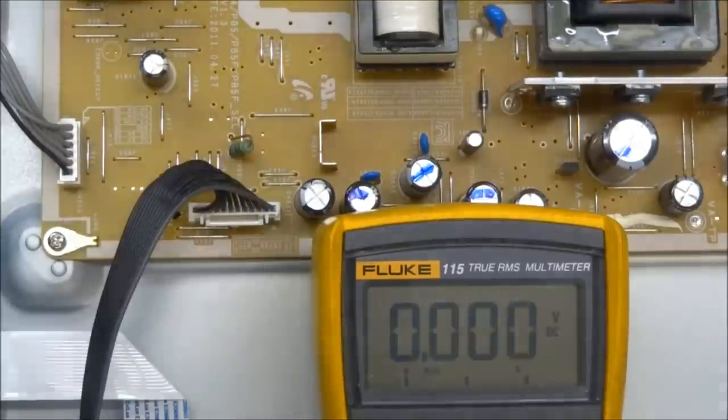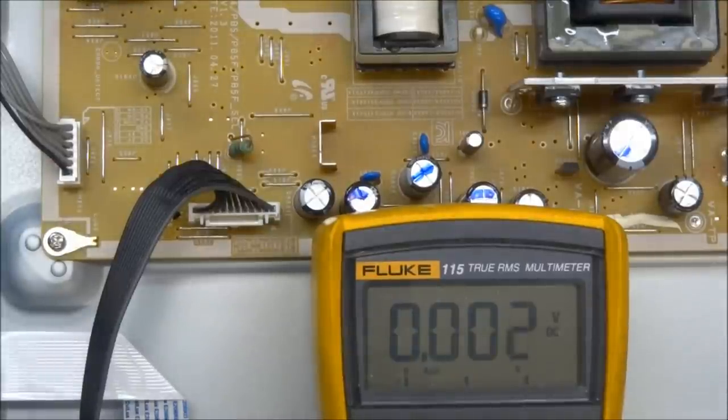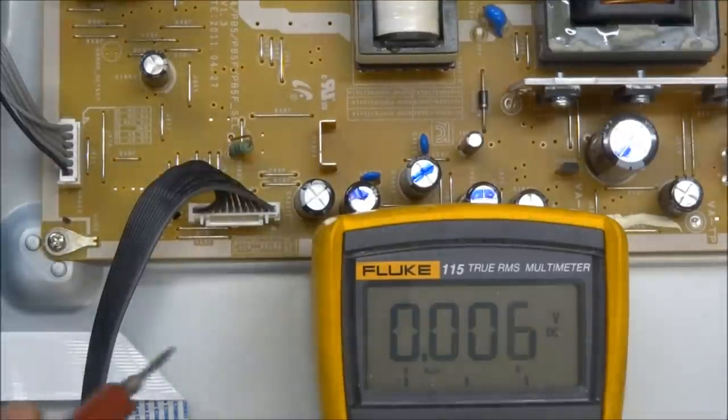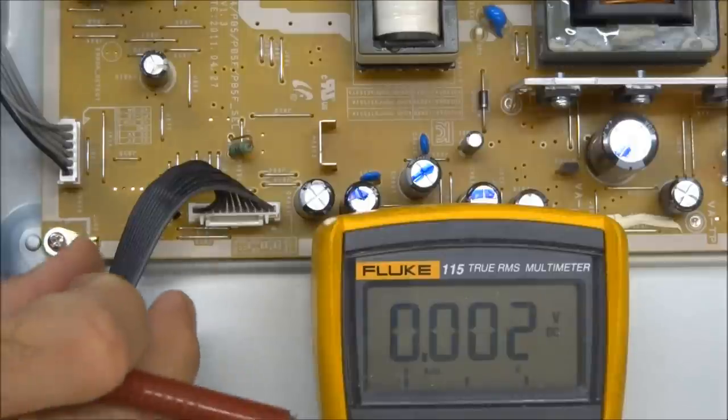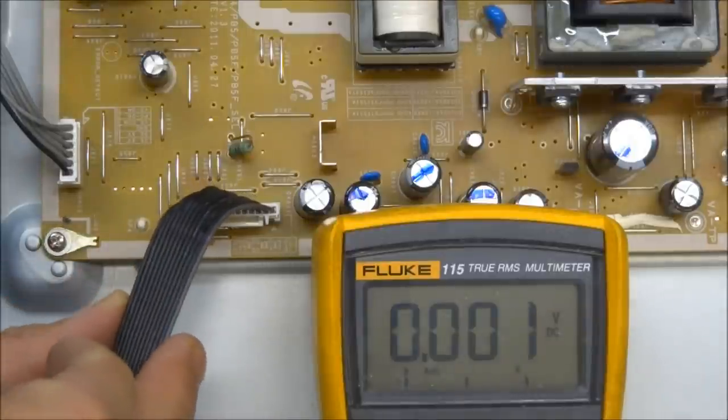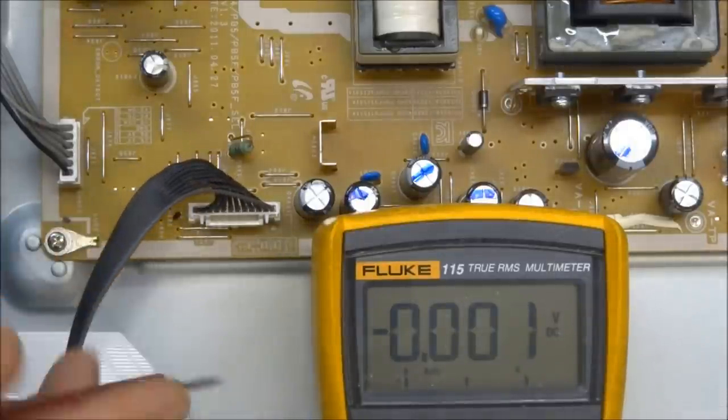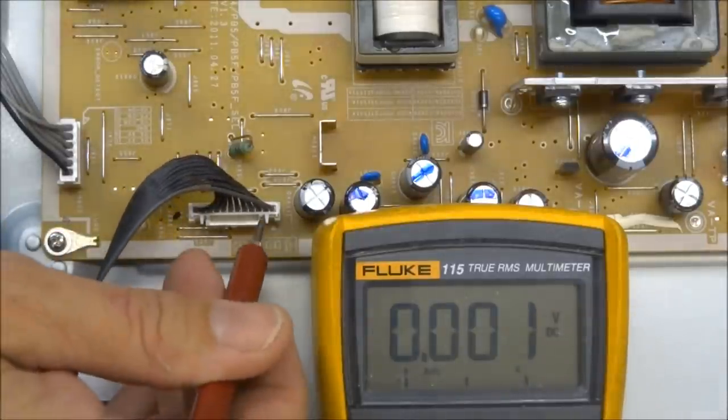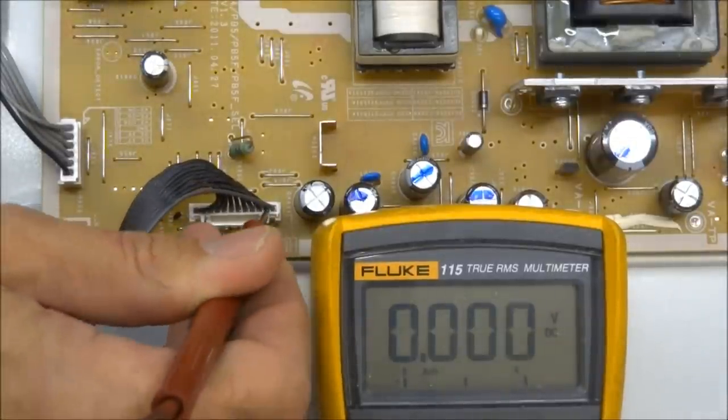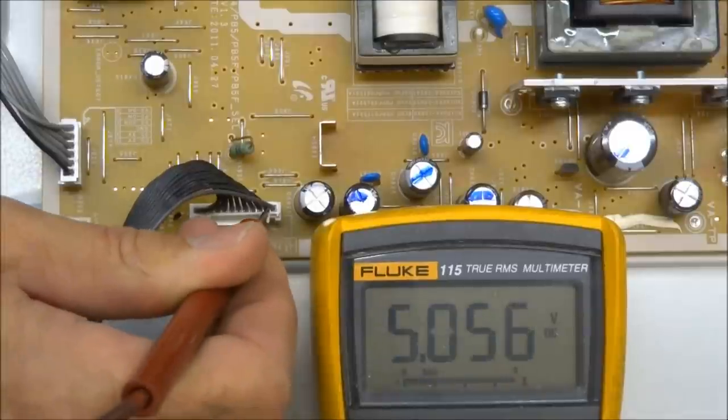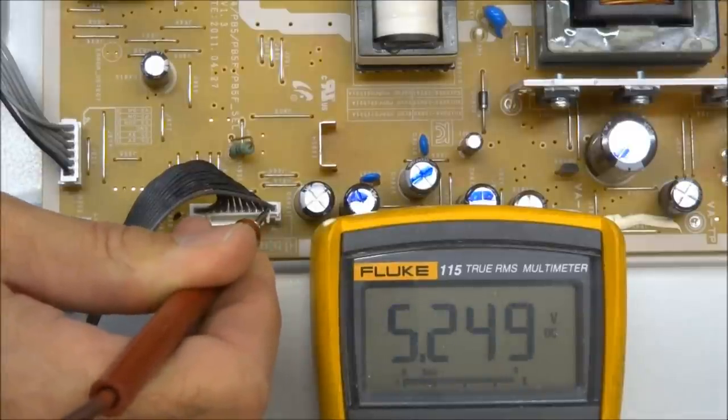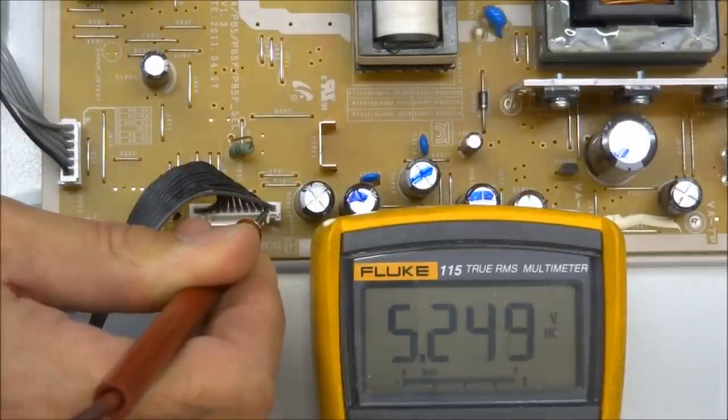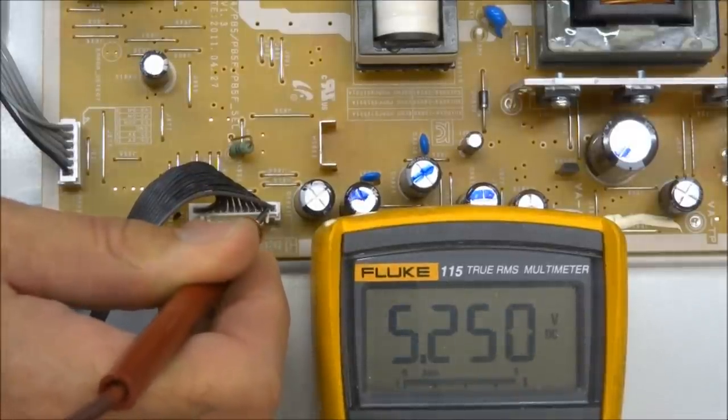We'll start by looking for our standby power supply voltage. This is on the connector on the power supply, CN801. We're interested in pin 2, and we want to see about 5 volts there. I see 5.2 volts, so that's very good. That's our standby power supply voltage.